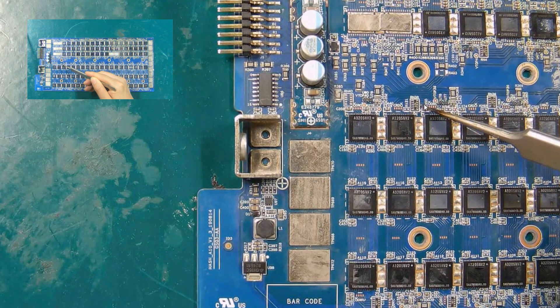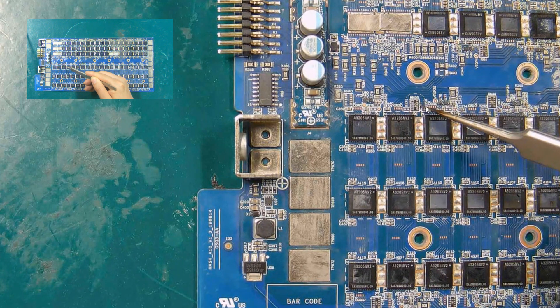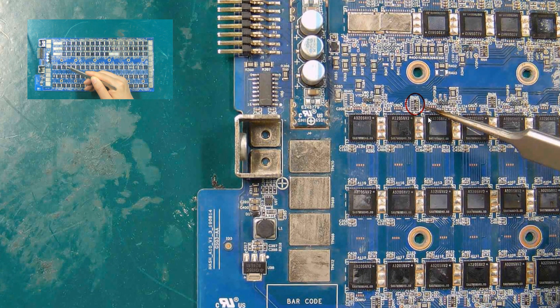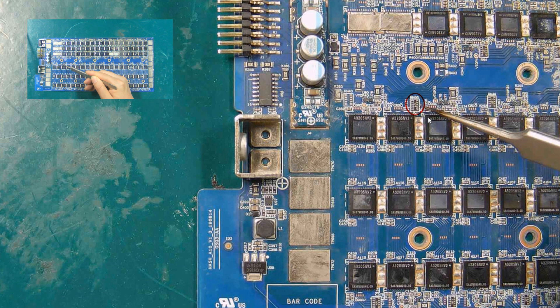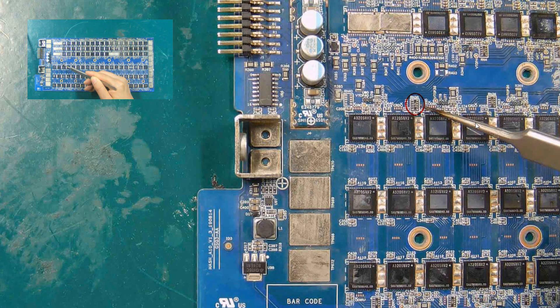Let's look at the network resistor 471. After the signal transmission between ASIC chips is abnormal, it is necessary to check whether there is a problem with this resistor.